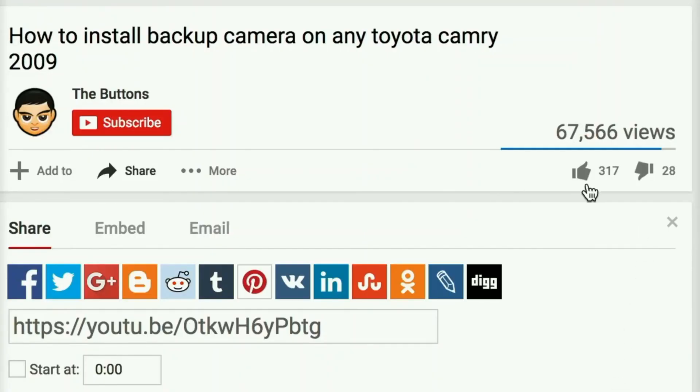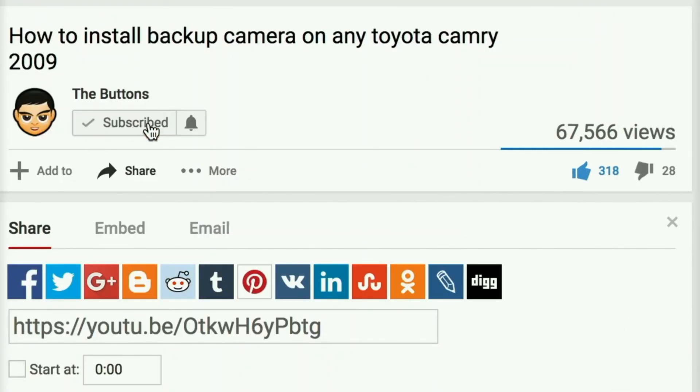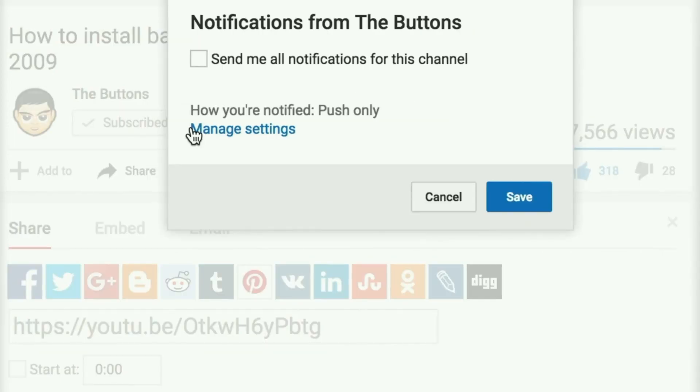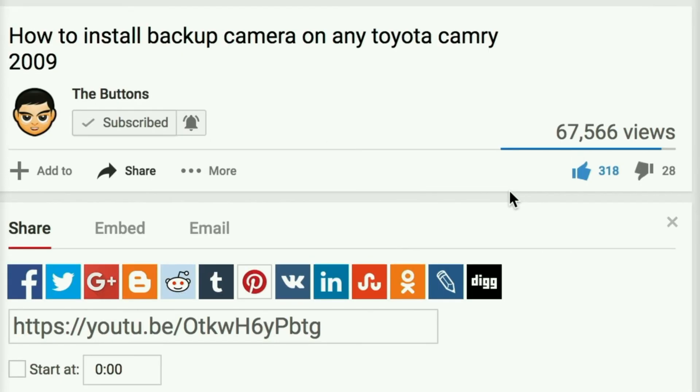So if you like this video, don't forget to give it a thumbs up, subscribe to the channel, and push this bell right here to get notifications when I upload new videos.